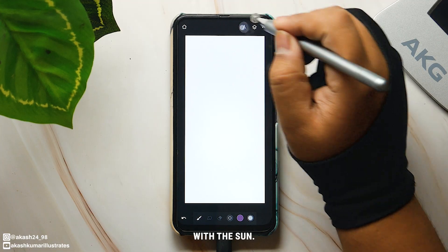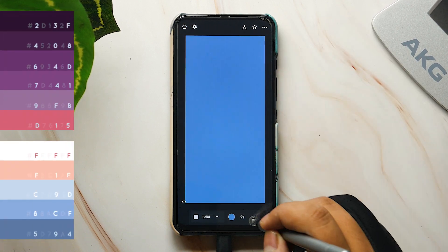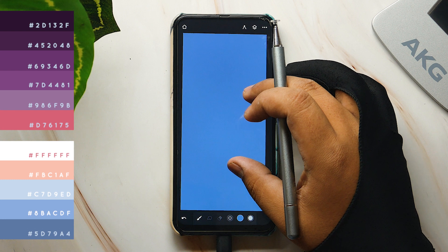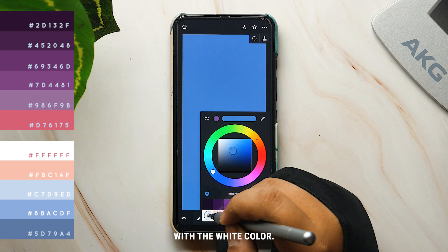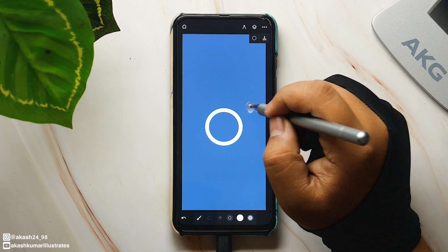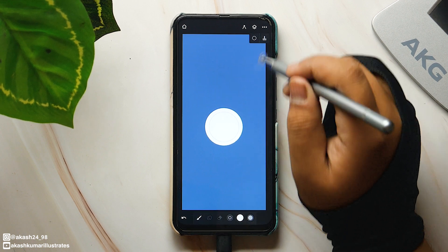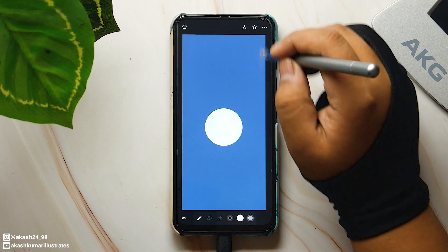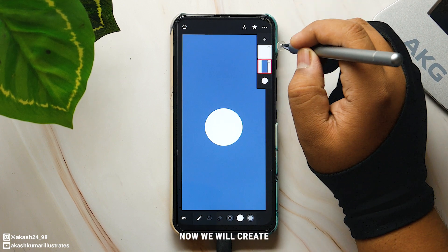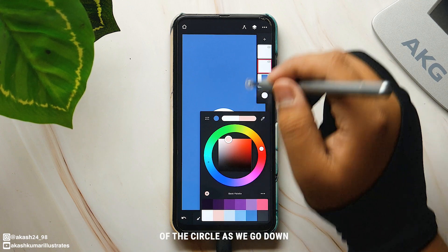First we will create the background with the sun. Select the fill tool and fill the entire layer with the color. Next, select the circle tool and draw a circle on a new layer with the white color. Now we will create three more layers like this, keeping the size of the circle increasing as we go down.